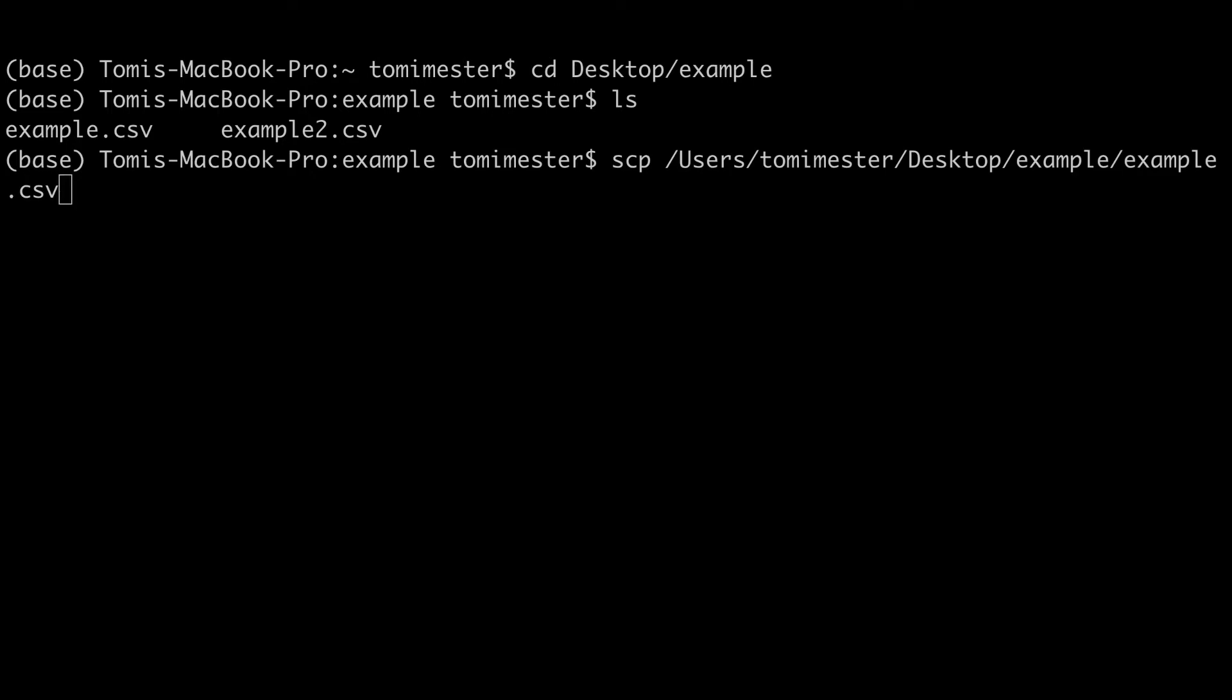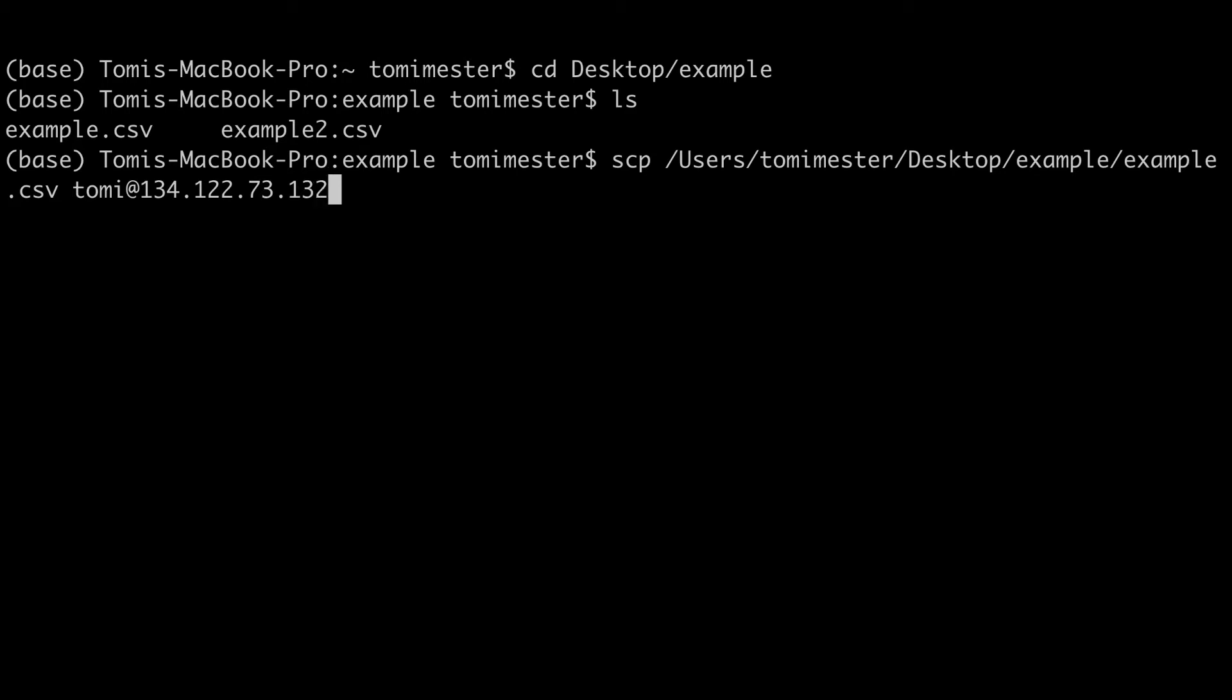So the next step is to type the details of your remote server, more specifically the username and the IP address, just as if you were SSH-ing to your server. For me it will be Tommy at my server's IP address. 1, 2, 3, 4, 1, 2, 2, 7, 3, 1, 3, 2.